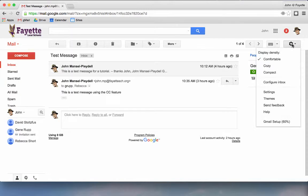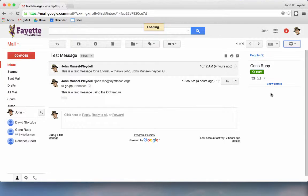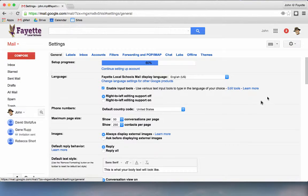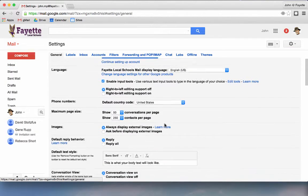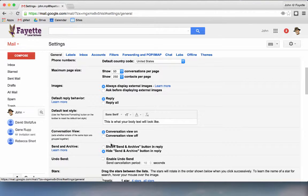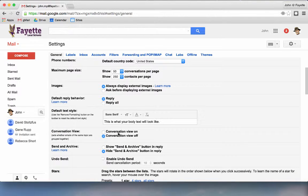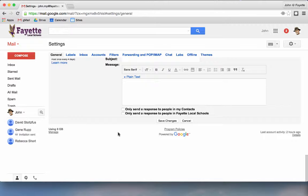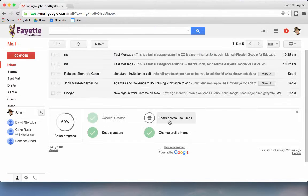To do that, I'm going to click on the settings cog, go down to settings, and then scroll down here to see conversation view off. I will check that, scroll to the bottom, and click Save Changes.